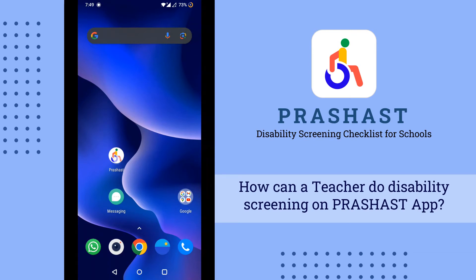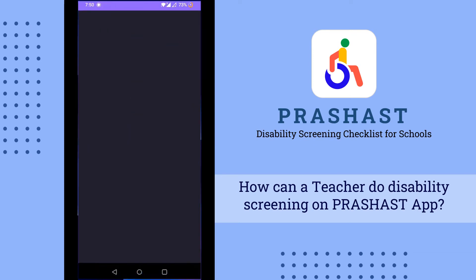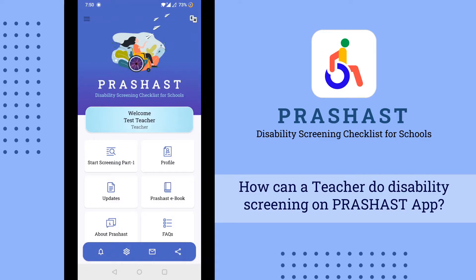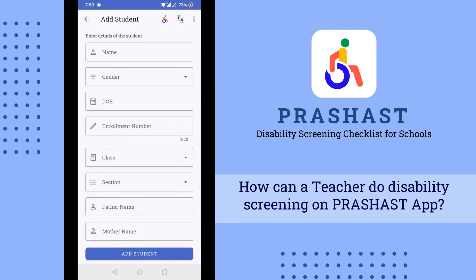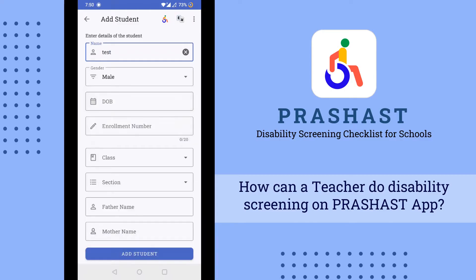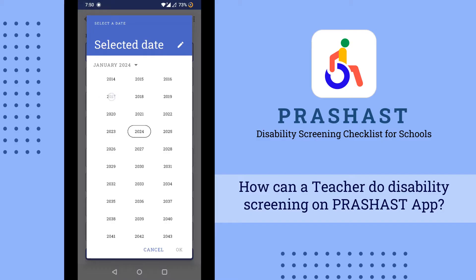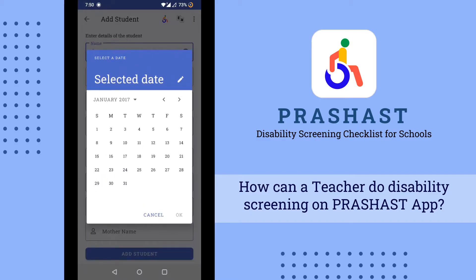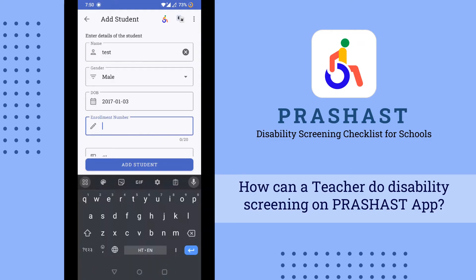In this video I will tell you how to do a survey of a student. You have to click on Start Screening Part 1, then click on Start New Survey, and fill in the details of the student including date of birth and enrollment number.